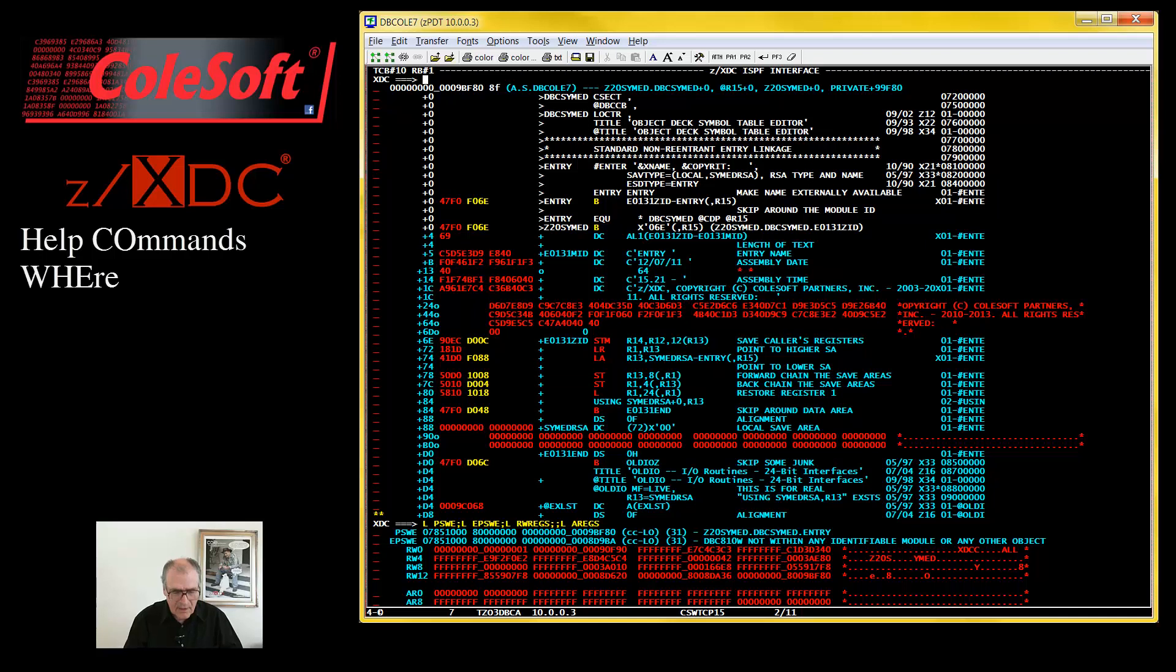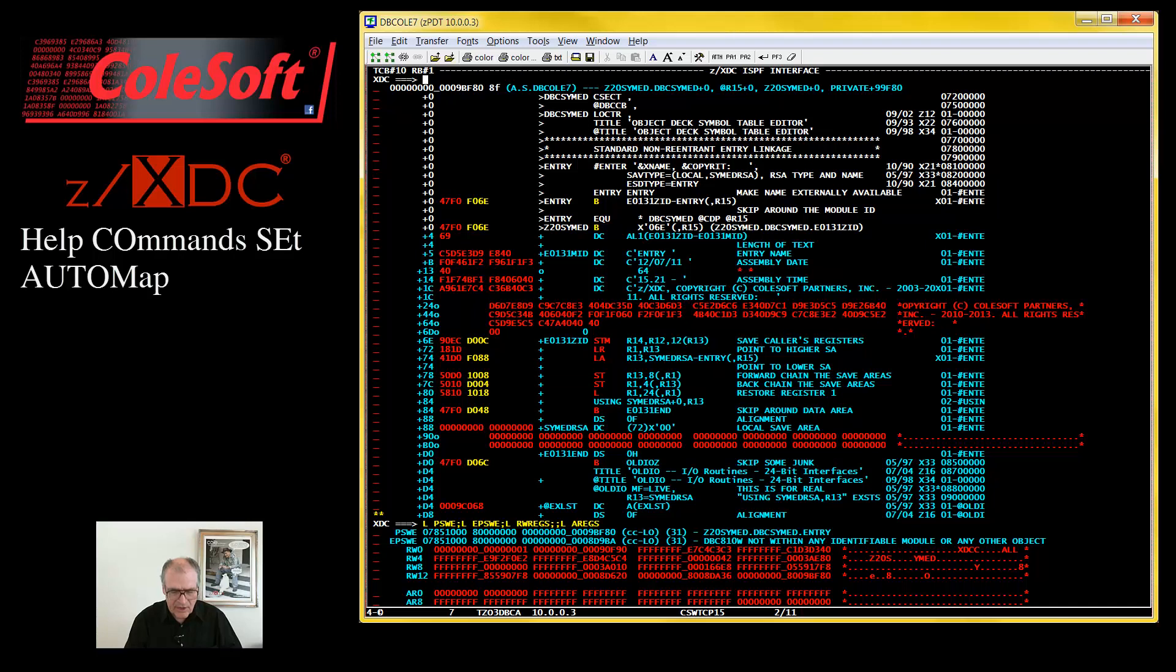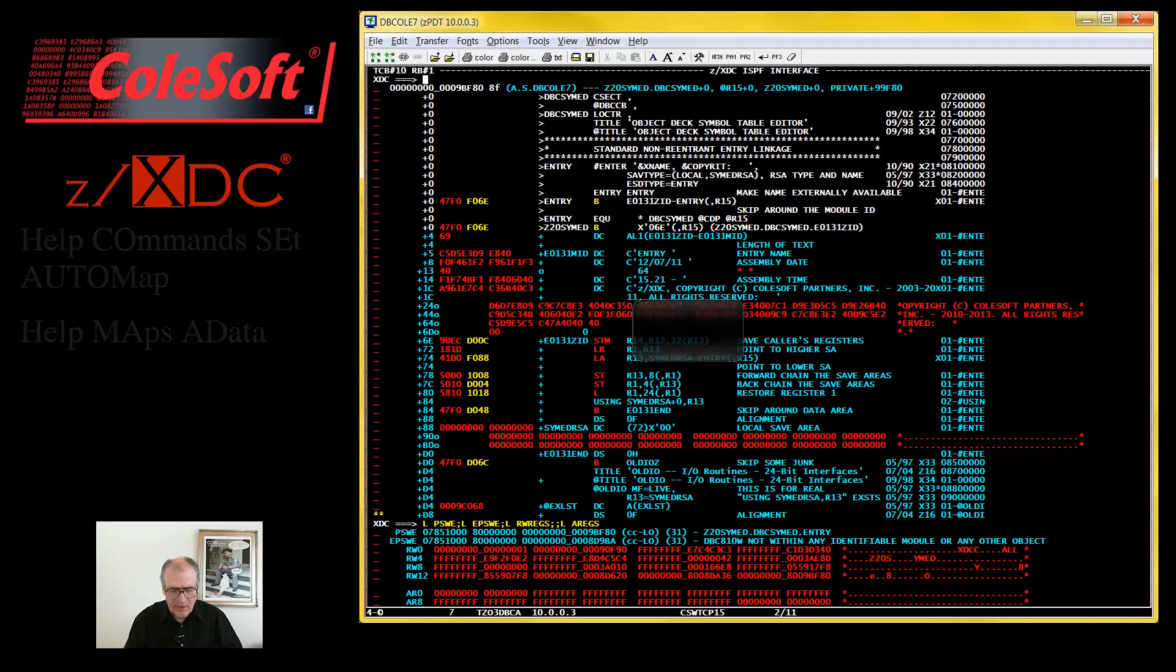And there it is. Your program in storage, already annotated with its source statements from your assembly.